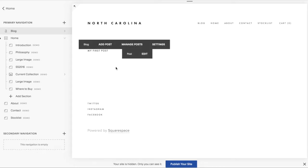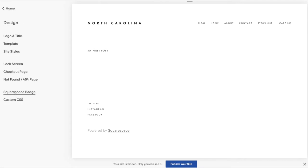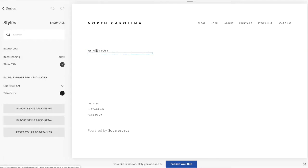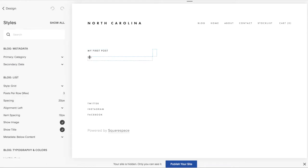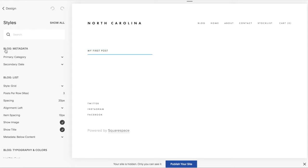Now I wanted to figure out why the tag is not showing. So I jumped into my design settings, and that's when I realized that we don't need any code at all for the Mercer template. If you go into design settings under Site Styles and click on the blog, it shows all the options for the blog.